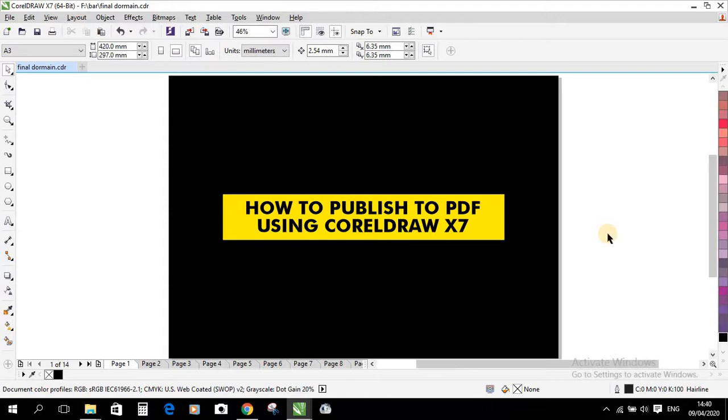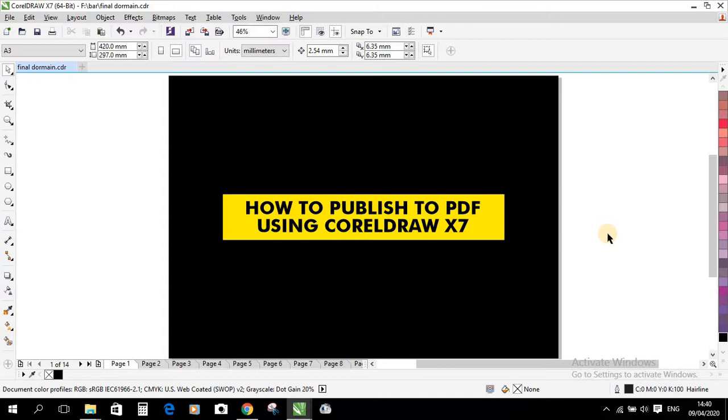How do I publish the book I have arranged right here in CorelDRAW X7 or whatever CorelDRAW version I'm using, from 13 to 19, 20. How do I convert it from CorelDRAW to PDF format?